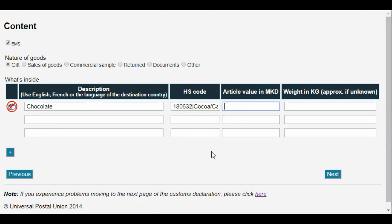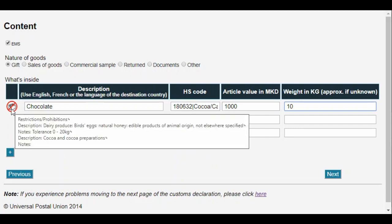Finally, we add the item value and weight. If customs restrictions are available for the countries and goods specified, an icon shows in the first column. You can hover over the icon to see details of restrictions which apply.